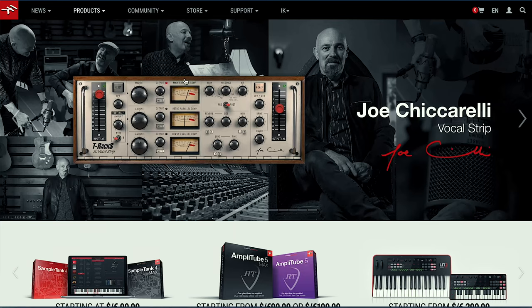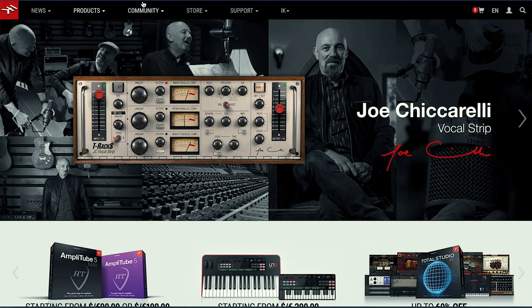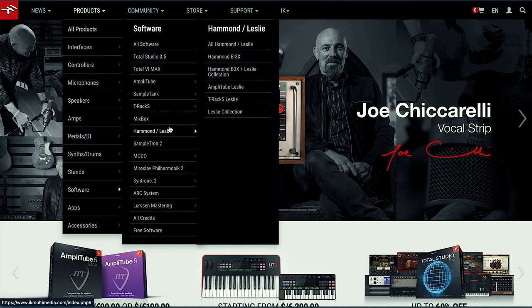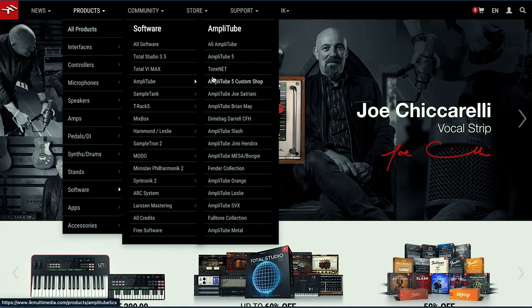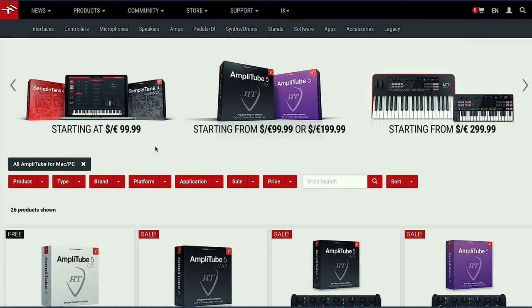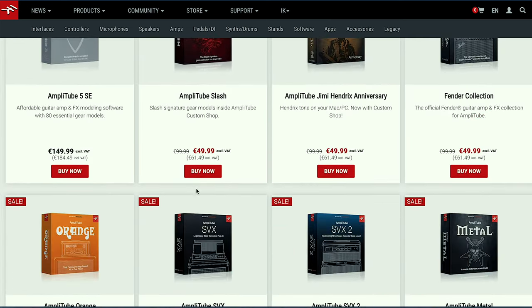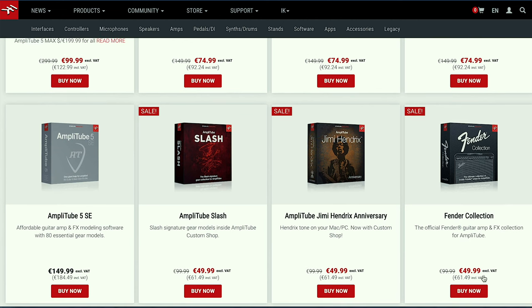So this is the IK Multimedia website and let's find the Amplitube we're looking for. It will be here in Products, Software, and there is Amplitube. Let's go to Amplitube 5 Custom Shop. Some of these are starting at $99 or even less. The cheapest version I can find here is around 50 euros, $50. Let's find the free version.